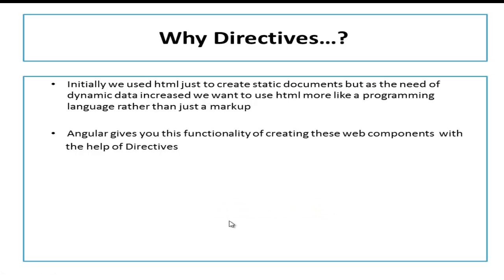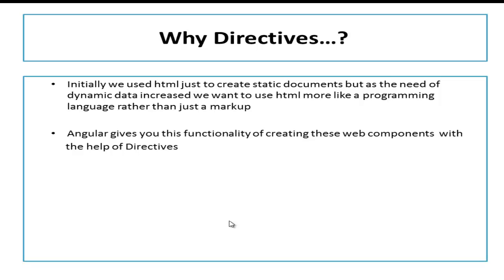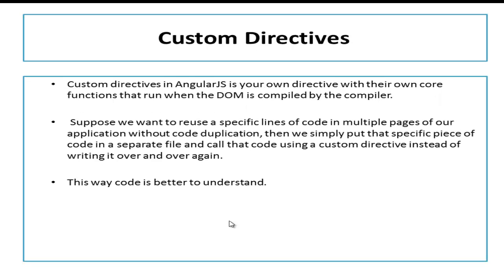In AngularJS, you can use directives in two manners. You have lots of built-in directives like we have discussed NGIF, NGREPEAT, NGAPP, and we can also create our own custom directives. If you are not familiar with what exactly a directive does, I have already created a video on the same and provided the link in the description below. But this video is all about custom directives.